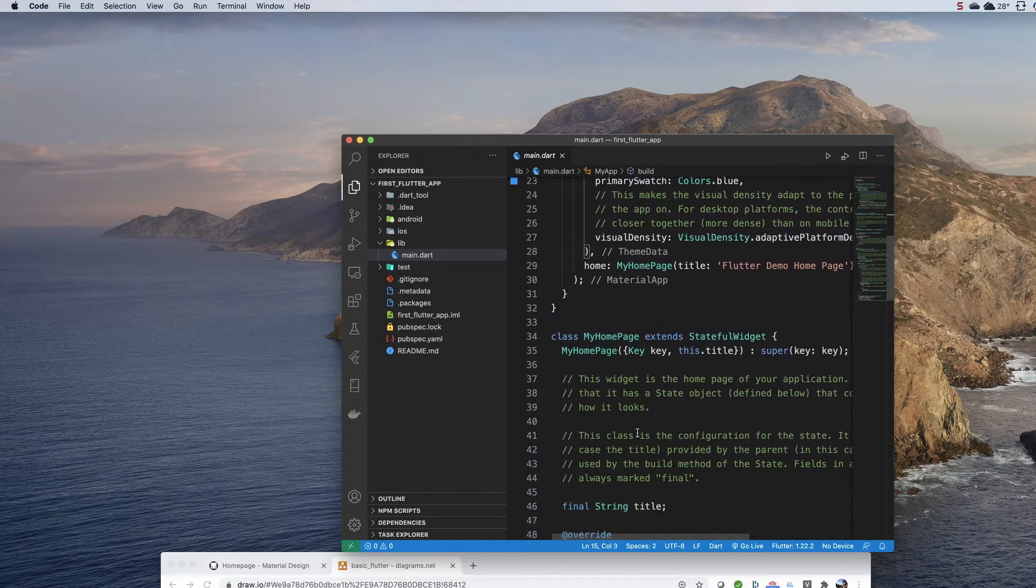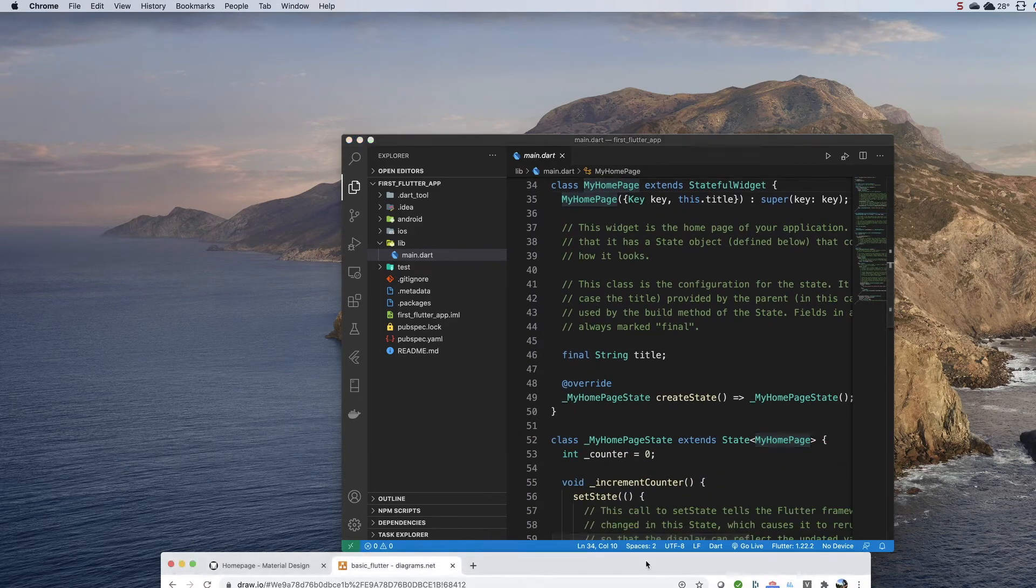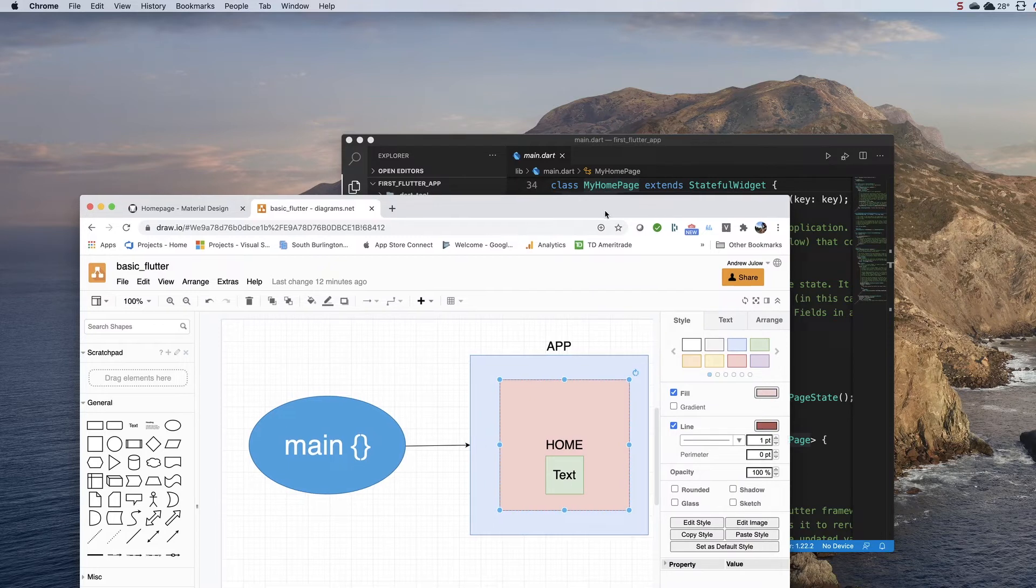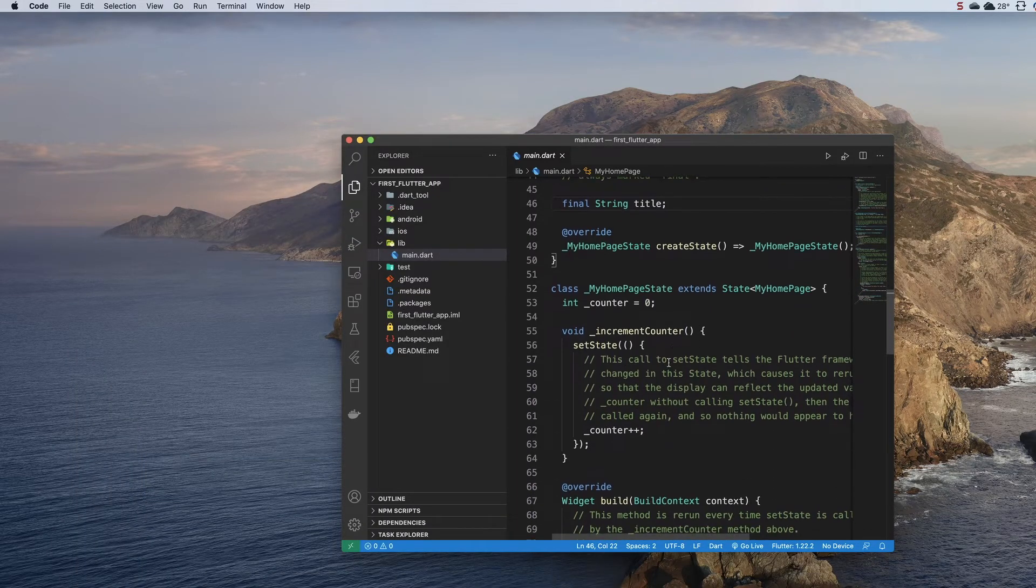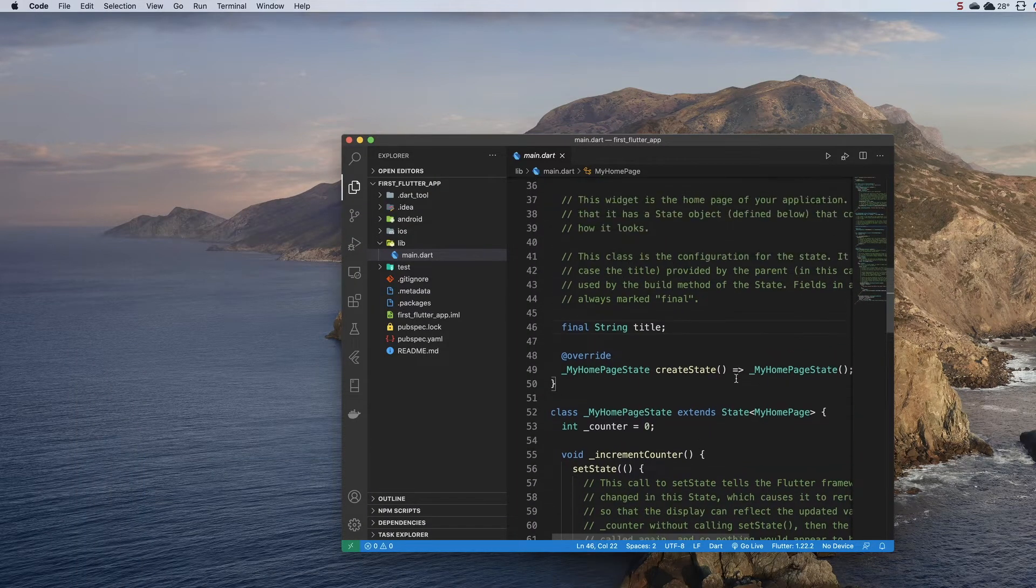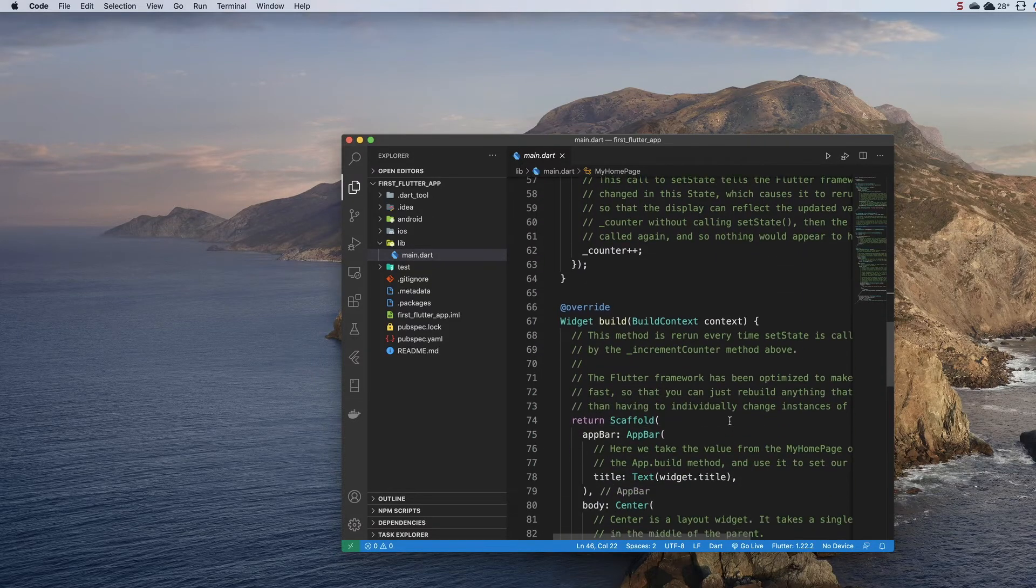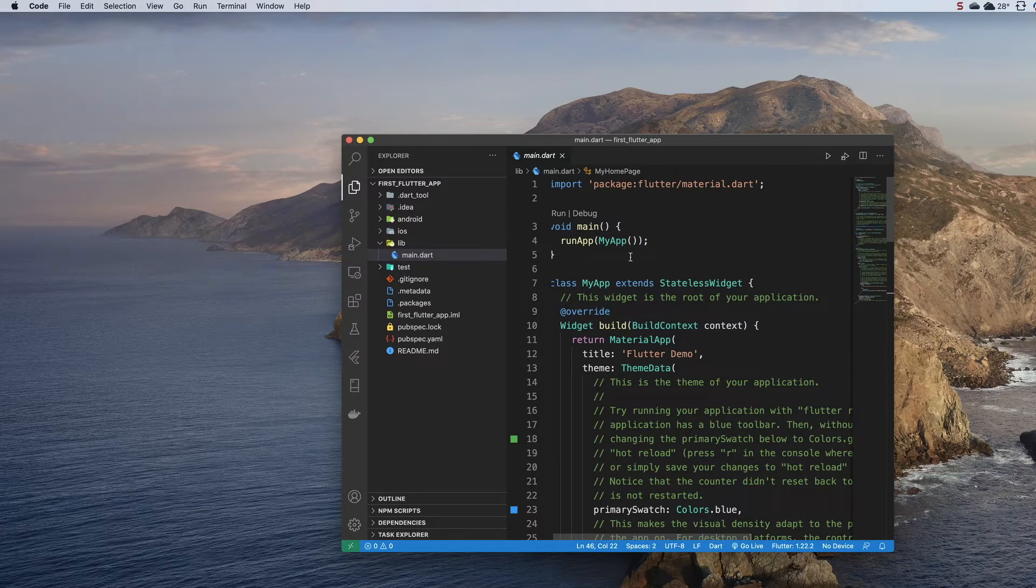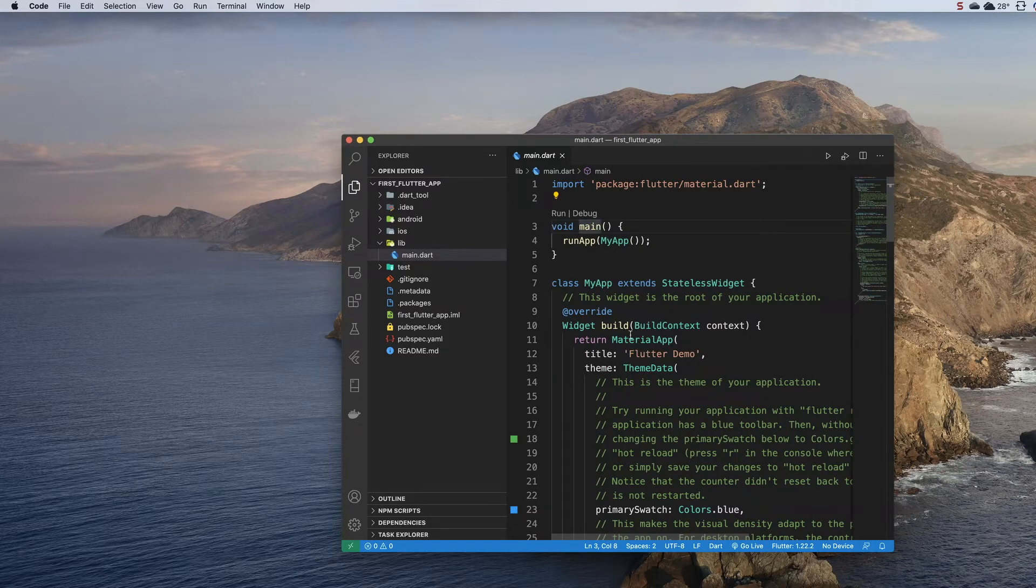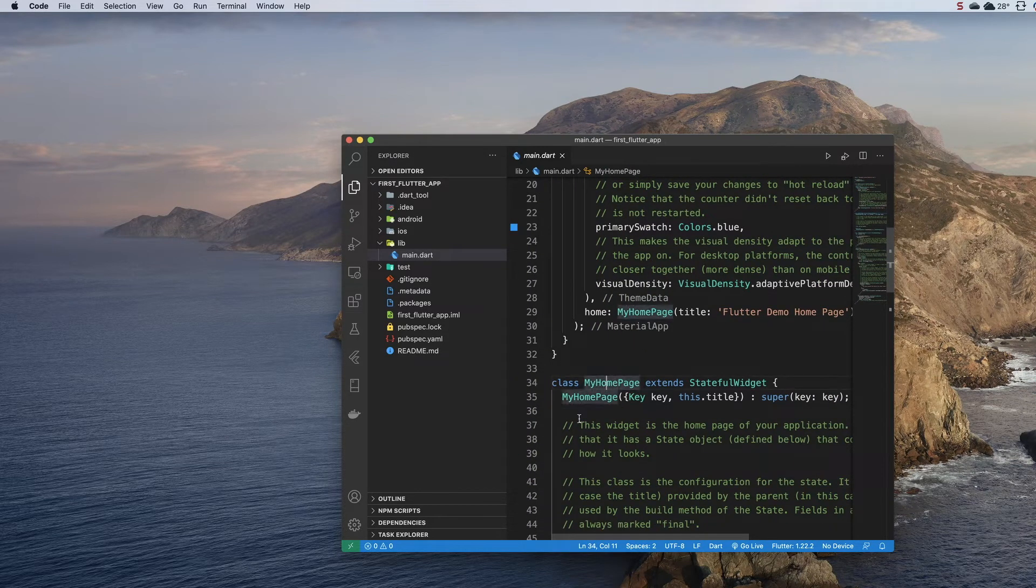After that, they have the home page class, which is this part here. This is a stateful widget because they're doing some modification of the UI on the screen, so it gets complicated from there. But we can see that the main building blocks are here. We've got the main function, we've got the app right here—MaterialApp—and then we have got a home page right there.